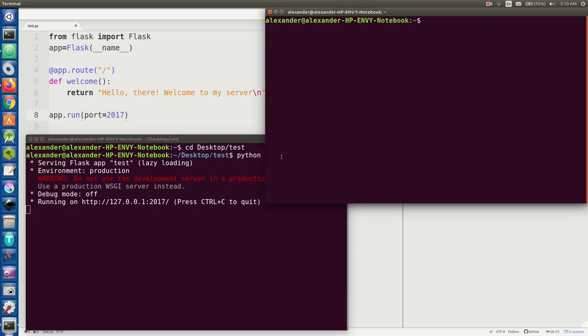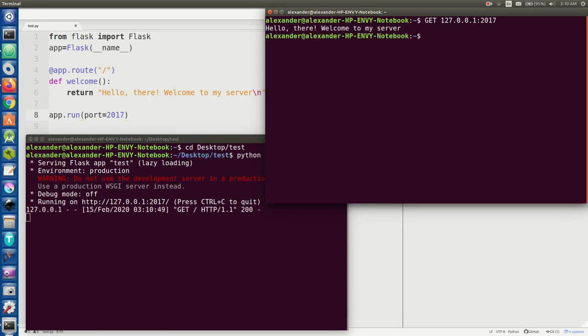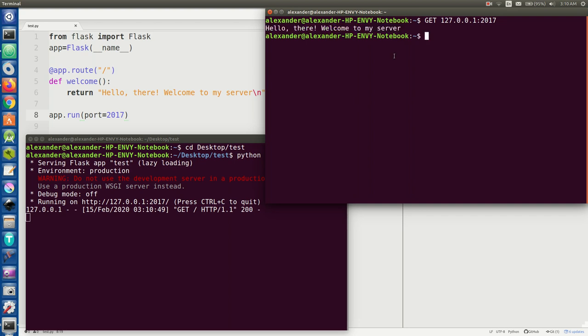You can actually do that in Linux with the GET command which is actually pretty nice, that way I don't have to open up a browser just to do it. And what do you know, it gives us the exact message we told it to give us. So this is how we know everything's working on the server so far, which is pretty cool.